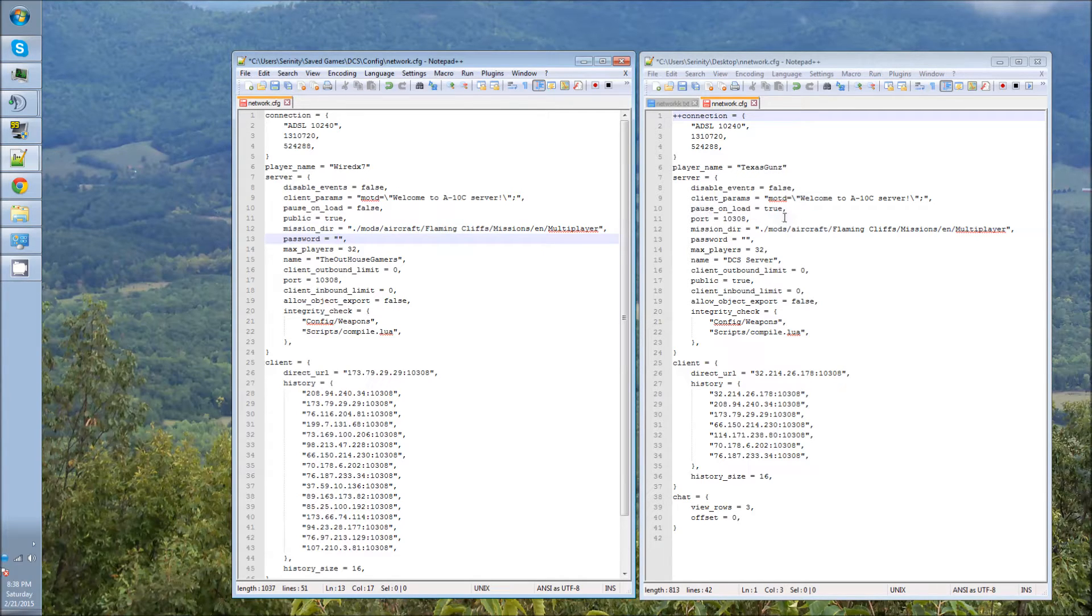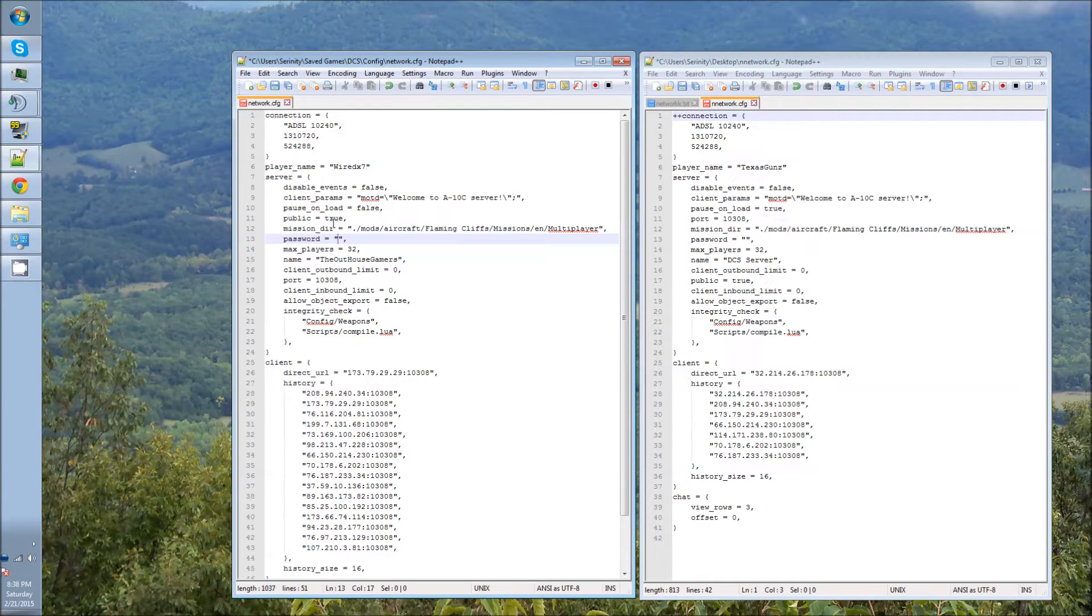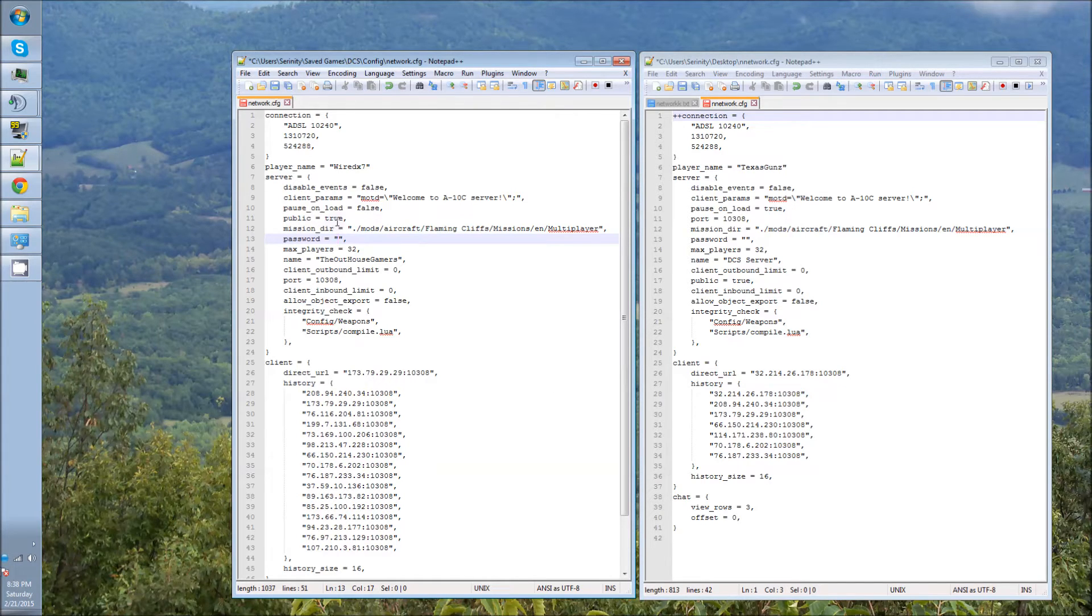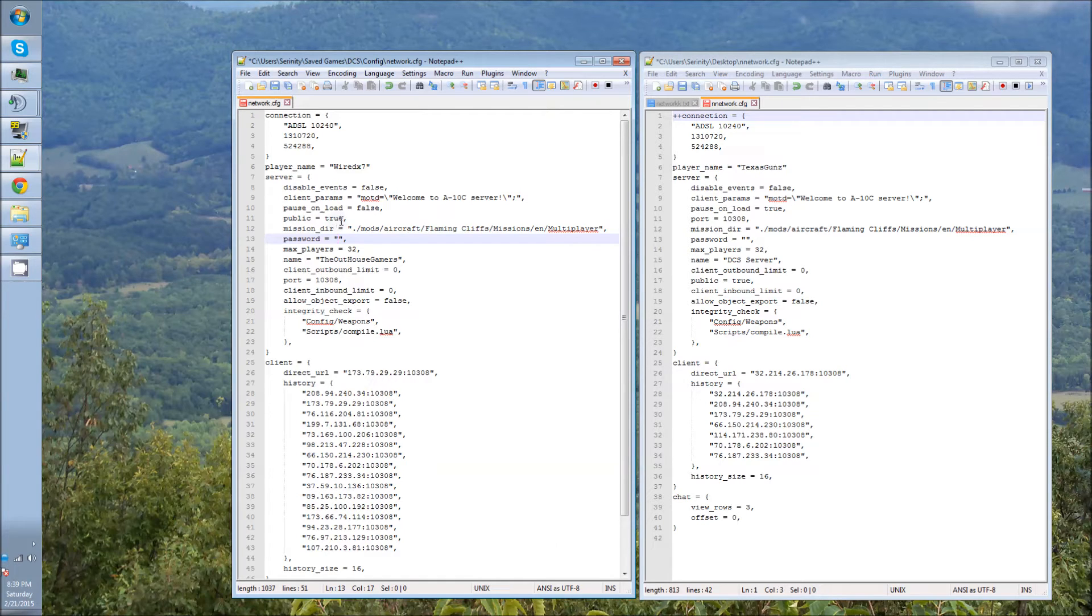On here, Pause on Load, you wanted to set that to False. And Pause on Load, from true to false. And then the public, you wanted it to show true, this way it shows up in the list. Other than that, you could also have people connect to your IP through the multiplayer.